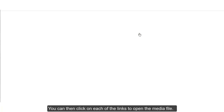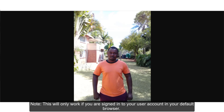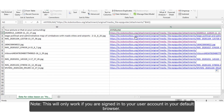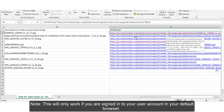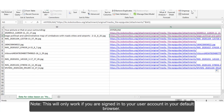You can click on each of the links to open the media file. Note that this will only work if you are signed in to your user account in the default browser.